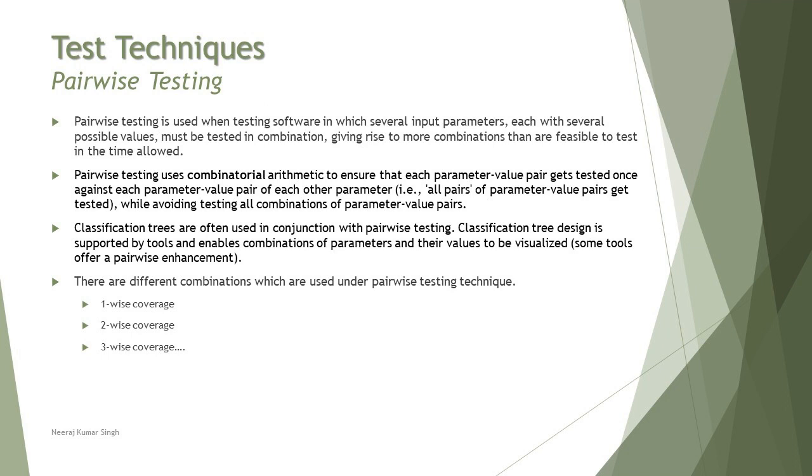Also to highlight, pairwise testing is also called as combinatorial testing technique. Combinatorial generally means that it is combination of several parameters given to you. So we have different types of combinations which can be done under pairwise testing technique: one-wise, two-wise, three-wise and similarly continue till n-wise, subject to you having those many parameters. Let's understand what is one-wise, two-wise and then we'll quickly look at a sample question.